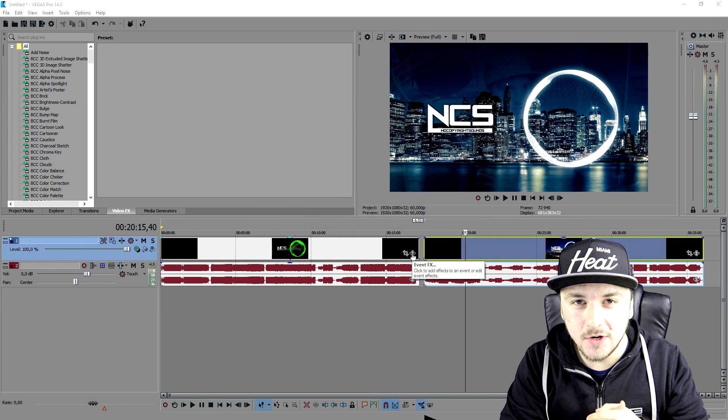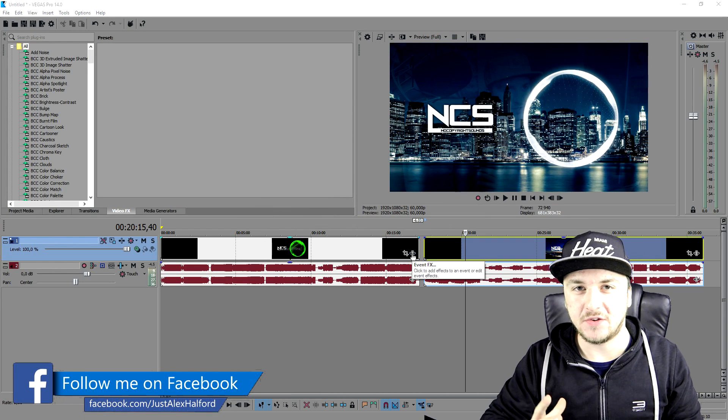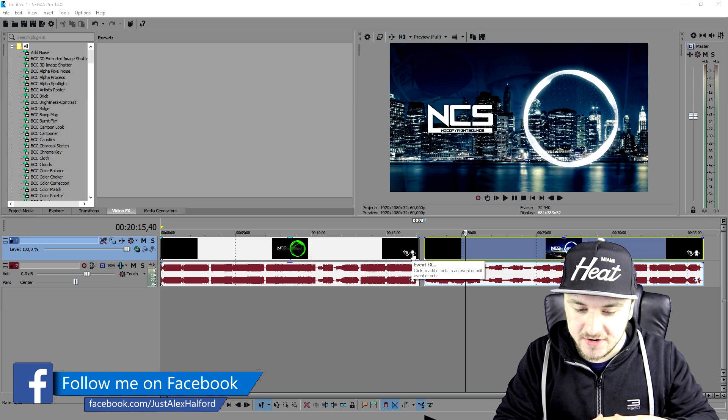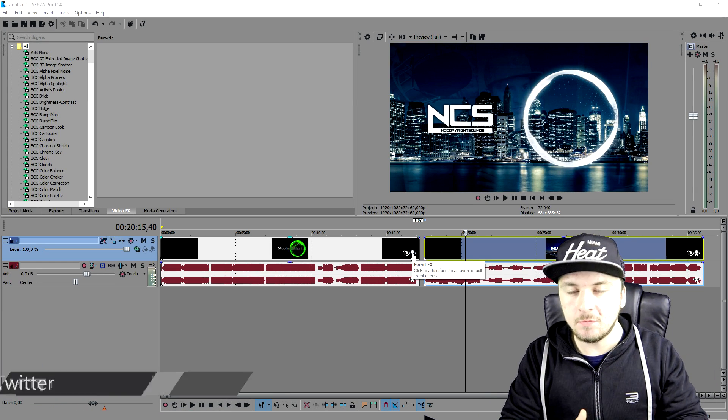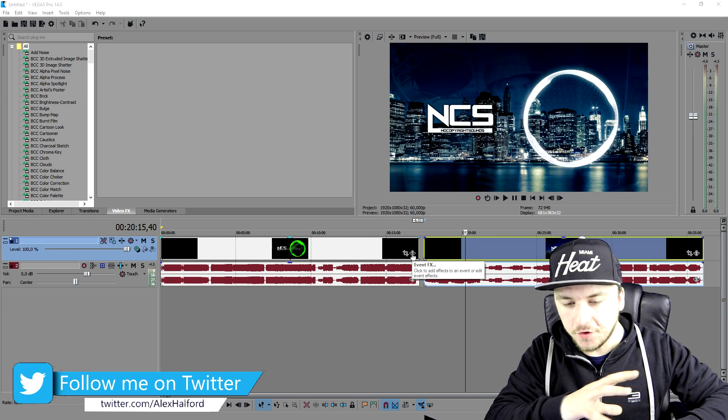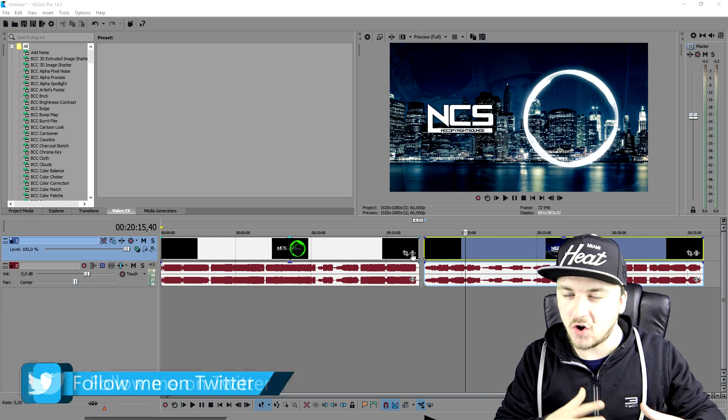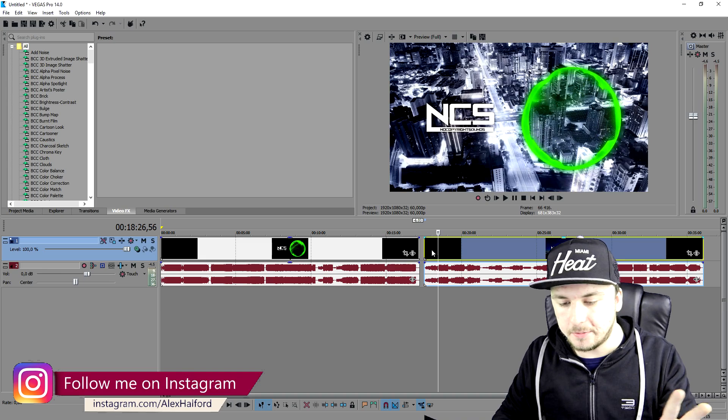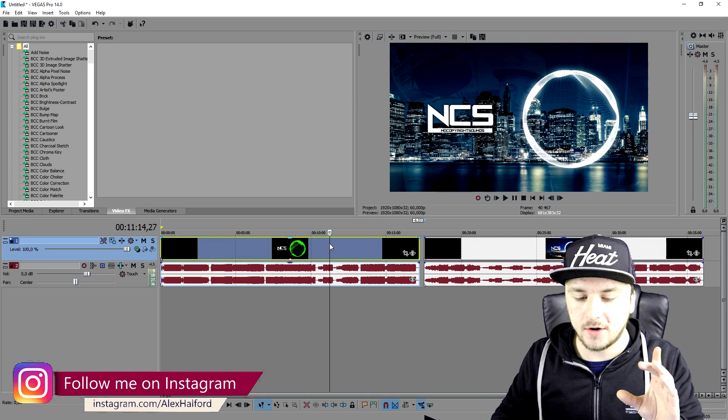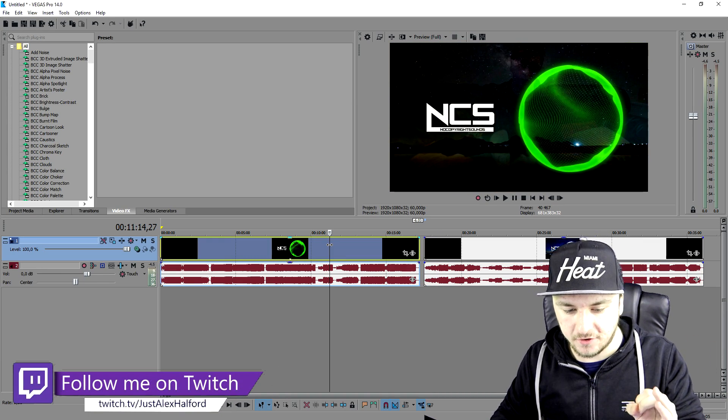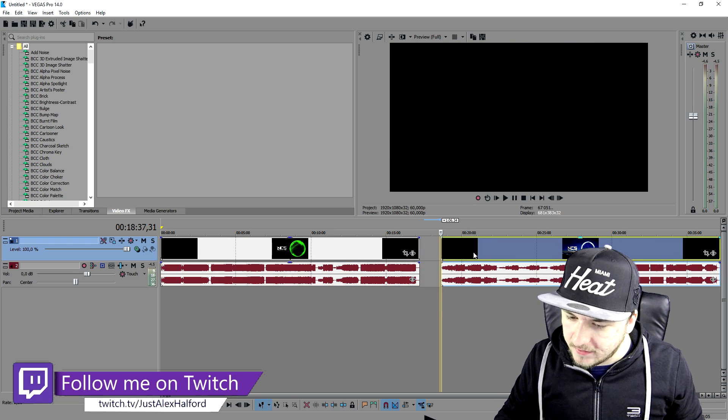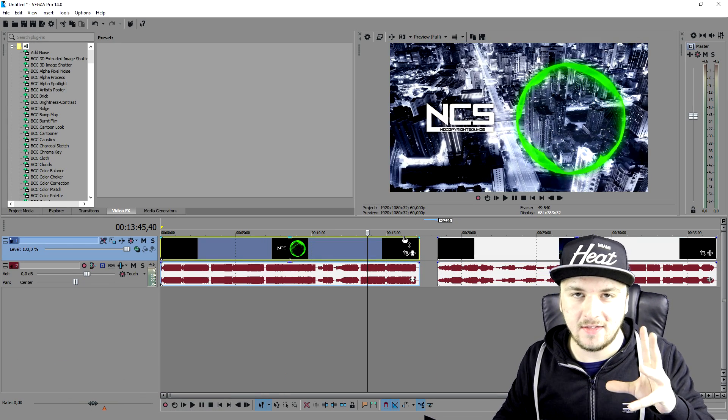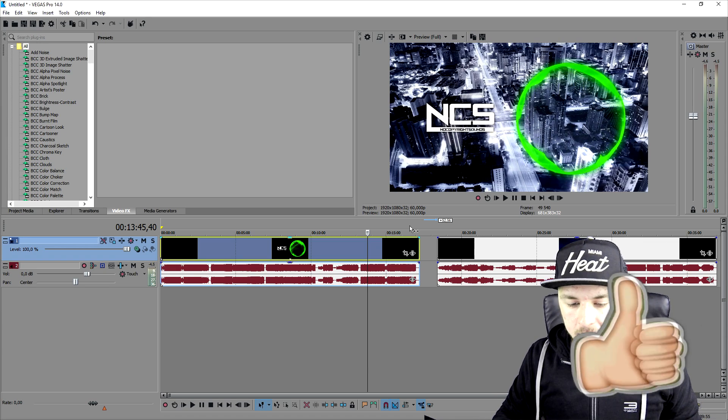For people who don't know what batch rendering is, it's basically rendering multiple videos in one project—no four different instances of Vegas 14 open. We will just have multiple videos on our timeline and we're going to render them using the batch render method. As you guys can see, I have two separate videos right here and I'm going to render them both in the same project.